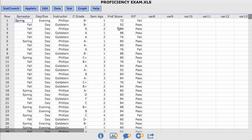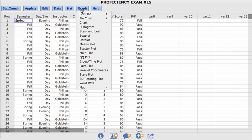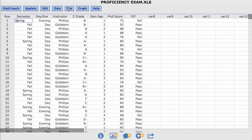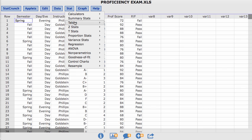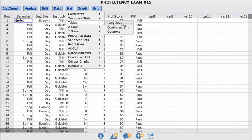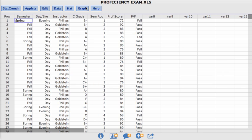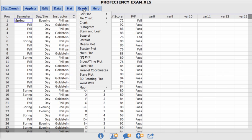I want StatCrunch to go in and calculate the frequencies. We already saw something similar to this when we went into stat and table and we created a frequency table. Now we want to create a frequency graph for a numerical value. That is called a histogram.